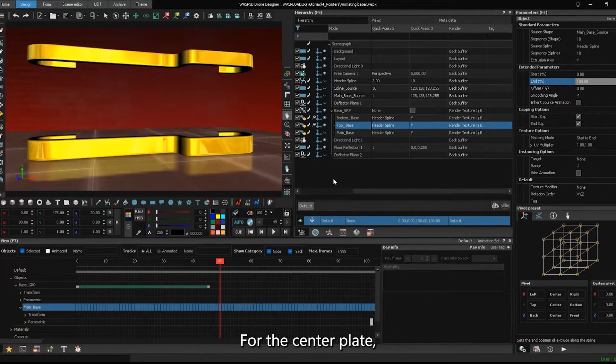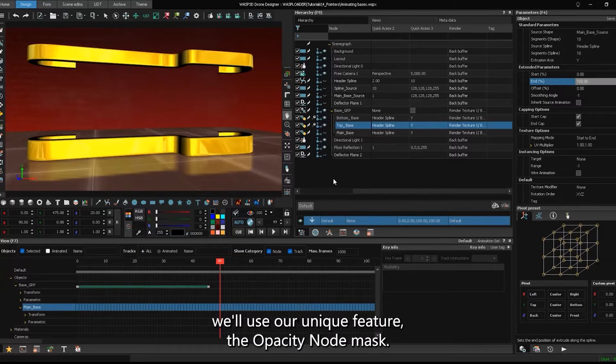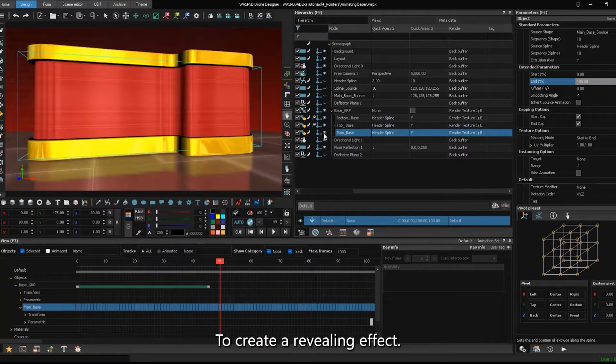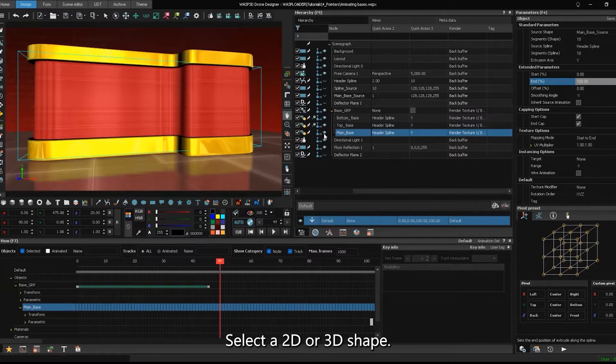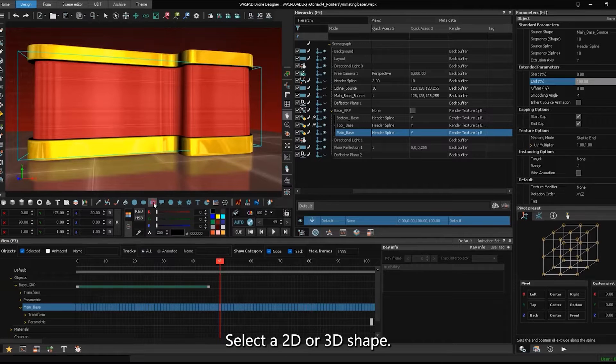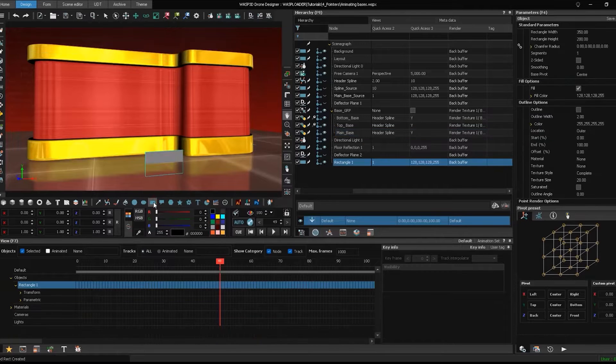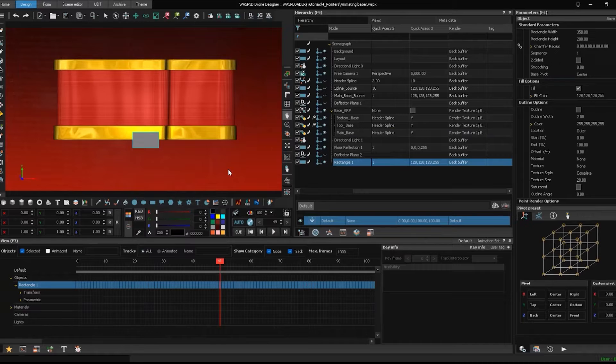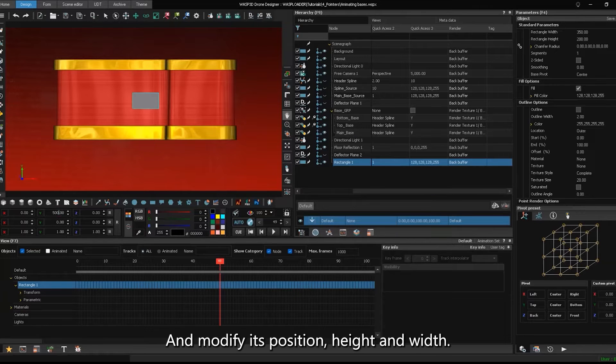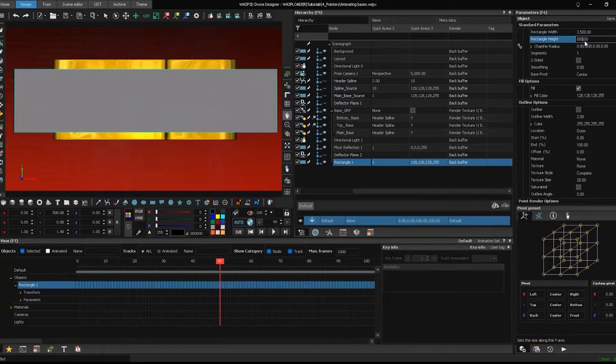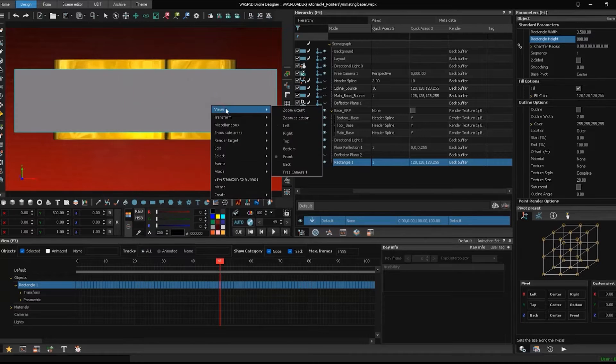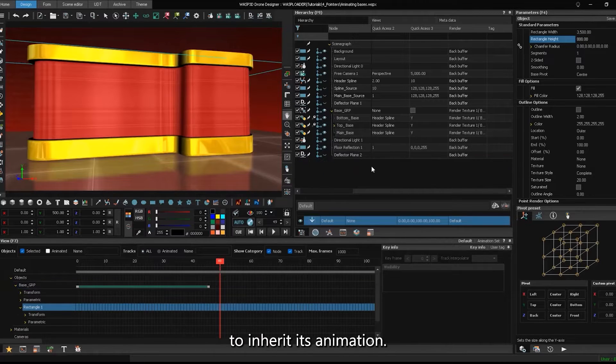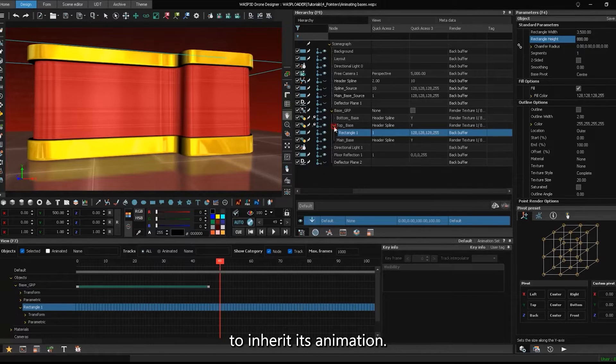For the center plate, we'll use our unique feature, the opacity node mask, to create a revealing effect. Select a 2D or 3D shape and modify its position, height, and width. Drag and drop it onto the top element to inherit its animation.